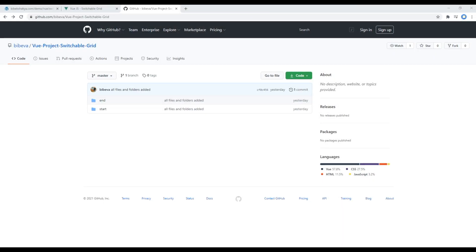Hi everyone, my name is Vivek and this is the first episode to create a switchable grid using Vue.js. If you are new to my channel, please don't forget to subscribe and hit the bell icon so you never miss out on my new tutorials.